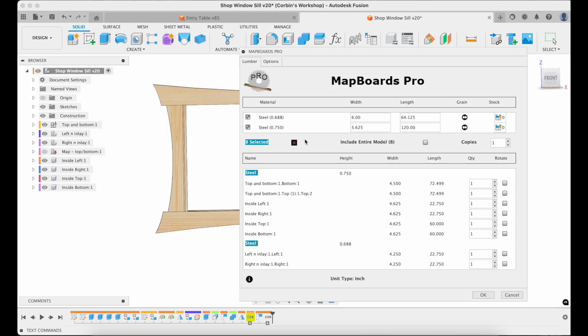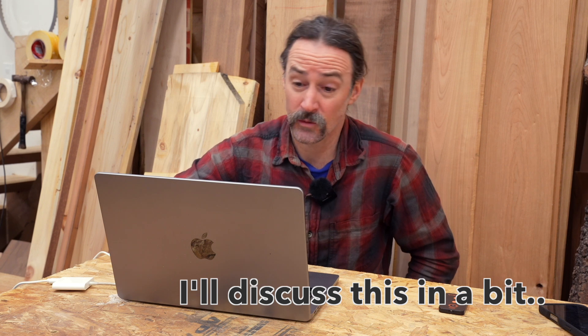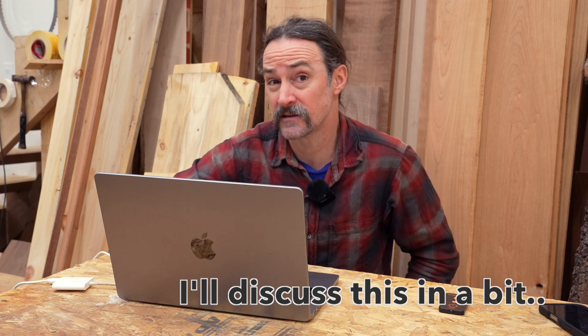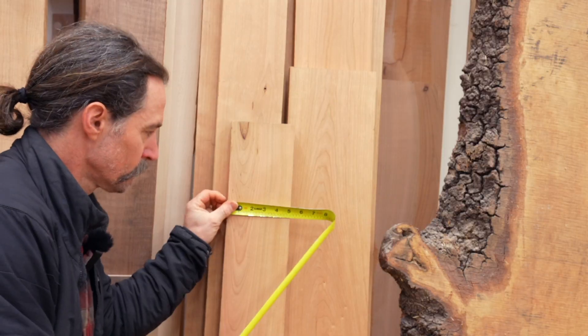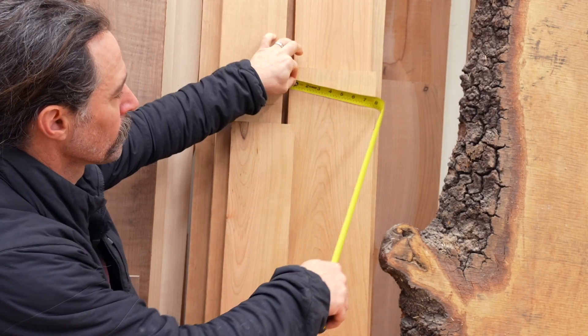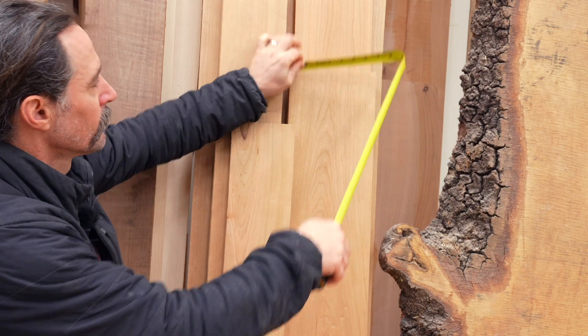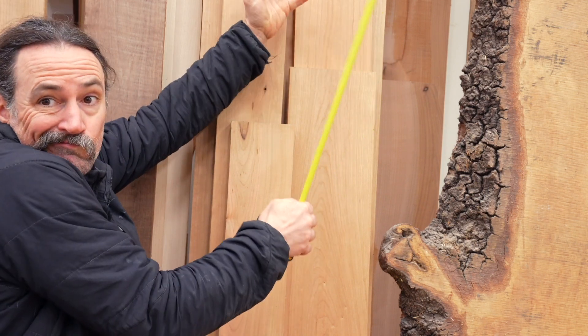So what it did is it figured out in this project I have two different thicknesses of boards. Now, I haven't set materials for them, so it's showing up as steel, and I'm just going to ignore that because it doesn't matter to me. For more complex projects, I will actually go and set the actual material.